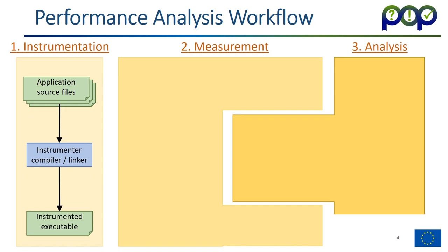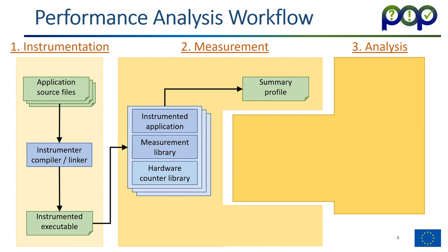In case of Score-P and Scalasca, the workflow is the following. You start with the application source files and run them through an instrumentation step which uses the compiler and linker to generate an instrumented executable. That executable includes the instrumentation application code and the actual measurement library, which in turn uses a hardware counter library to record hardware counters. The three stacked boxes indicate that this executable is run in parallel, typically with a process on different processors or cores that we want to use.